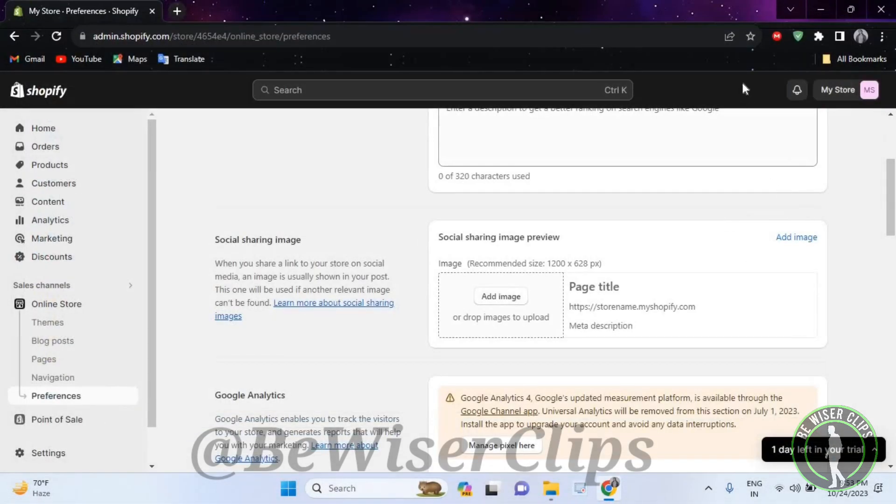And after that, there will be a save button occur right here on your top right corner. You need to select that button and that's how you guys can successfully add social sharing image on your Shopify account.